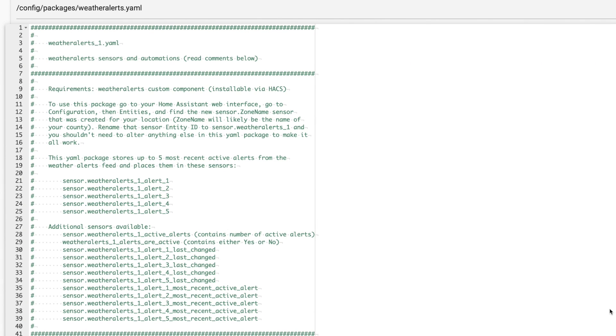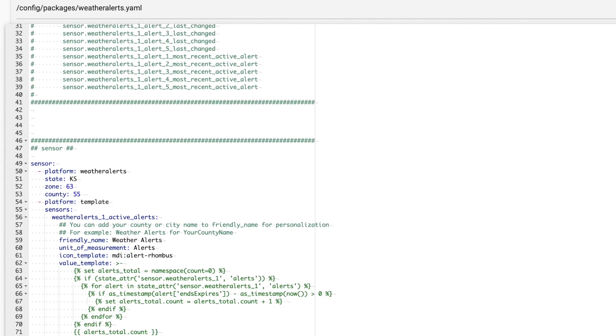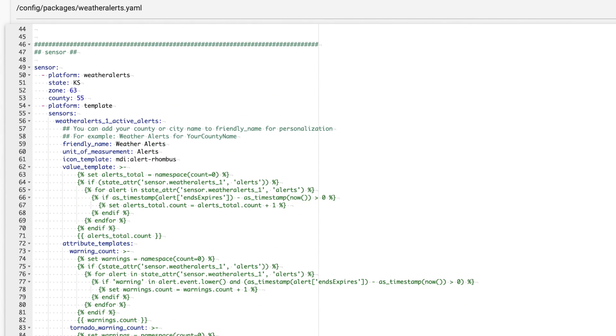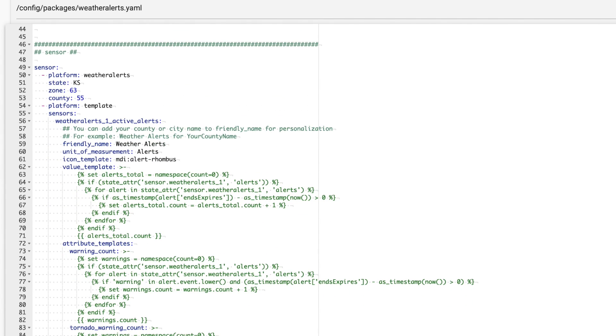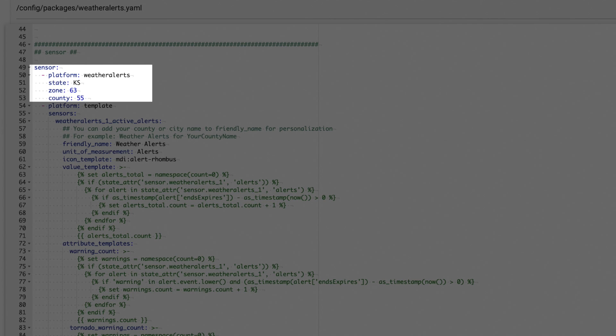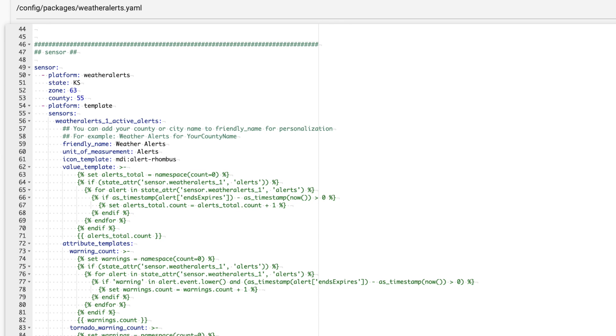So let's jump back into our weatheralerts dot yaml file. Before we get too far, I suggest moving the main integration out of your configuration dot yaml and paste it into this weather alerts package. This just makes sure that all things are contained in this package and it's easier to update in the future in my opinion. Of course, this is pure automator's choice. Just be sure not to leave it in both places.